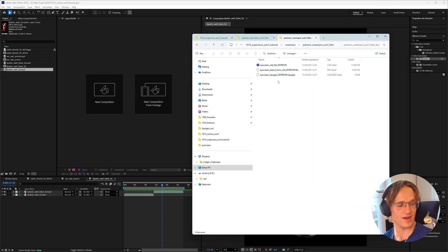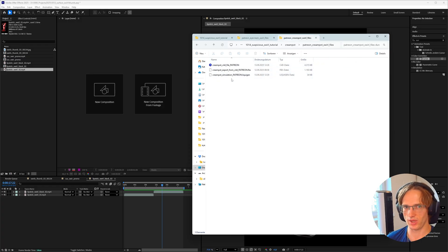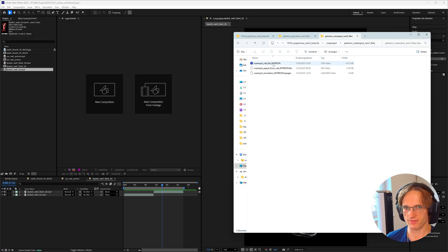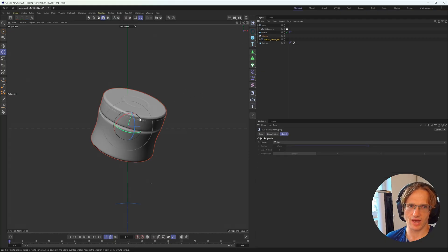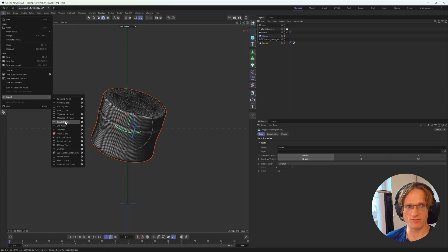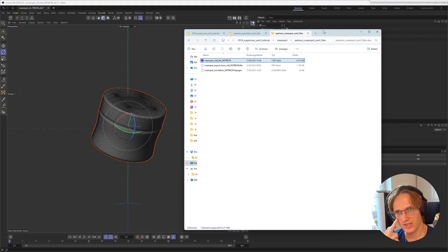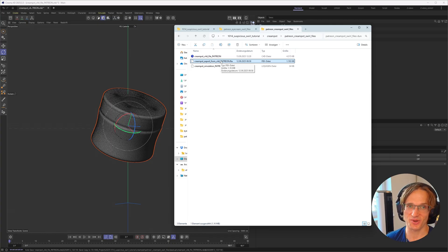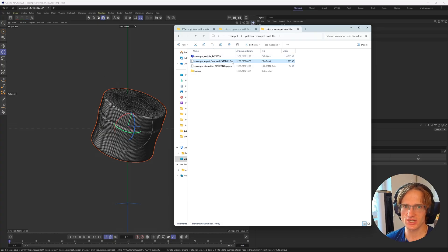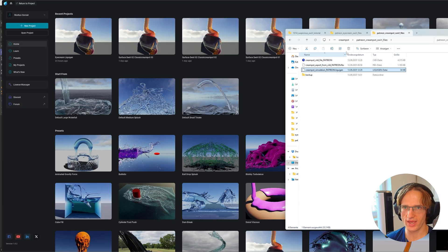You will find both examples in the Patreon shop: the eye cream files and the cream pot files. Let's fire up the cream pot example. You will have the Cinema 4D file — open it up and inside you get the high-quality mesh. In the same position there is a remesh version. You can export that out as an FBX: select it, go to FBX export, and then put it into your LiquidGen file. I also already did the FBX export for you, so you can just use it and fire up the LiquidGen file.